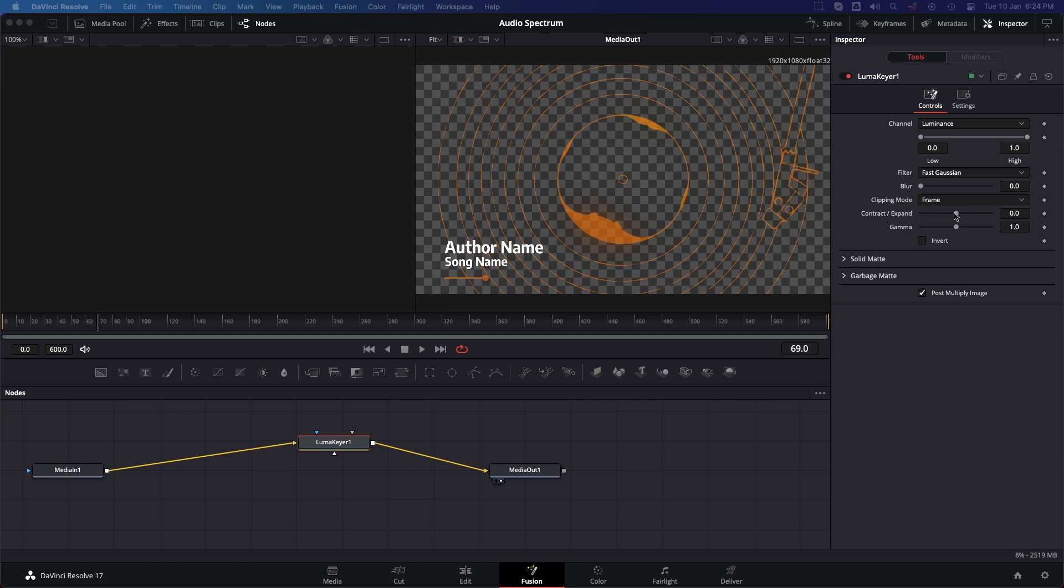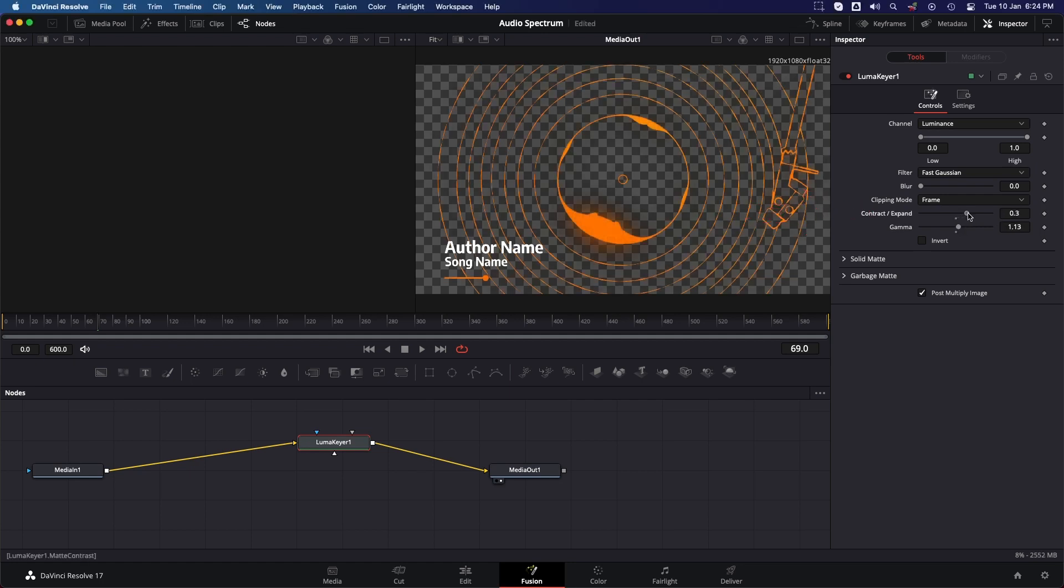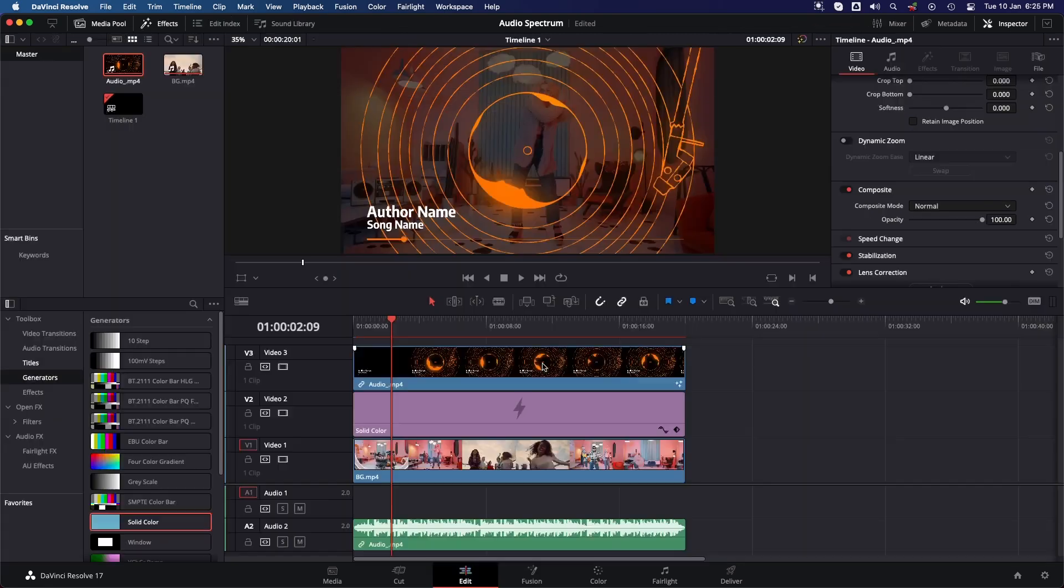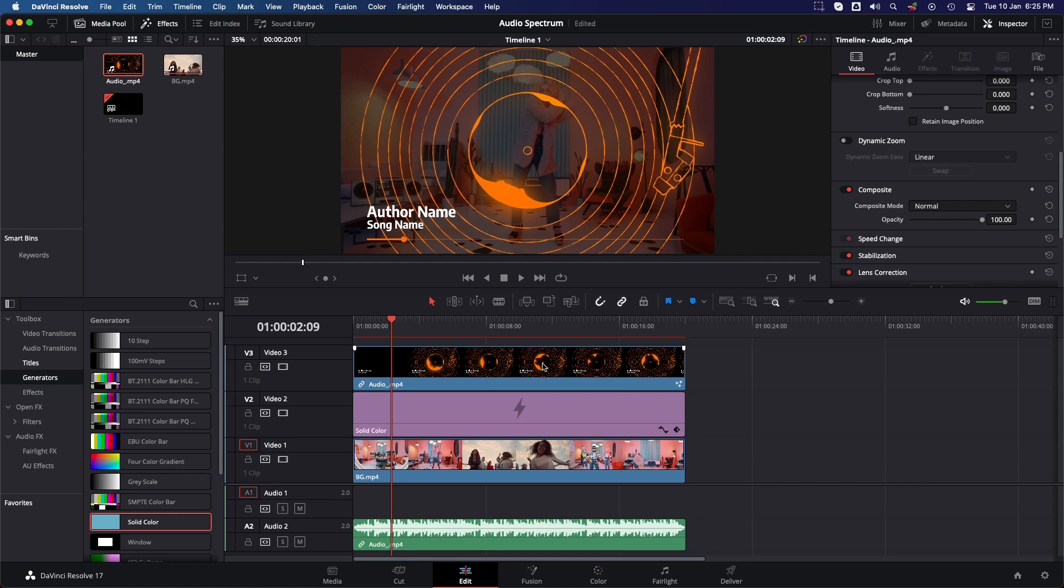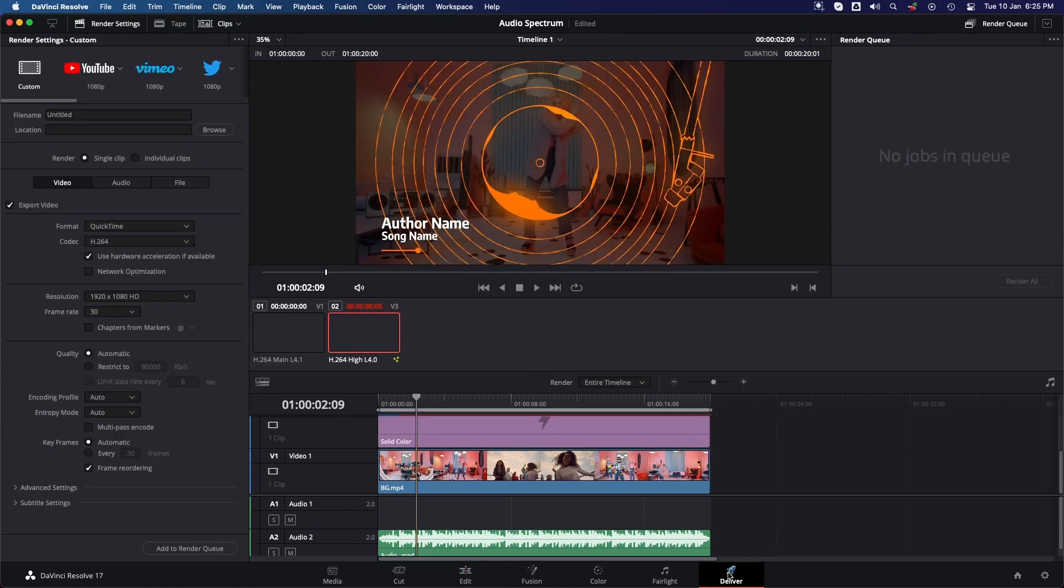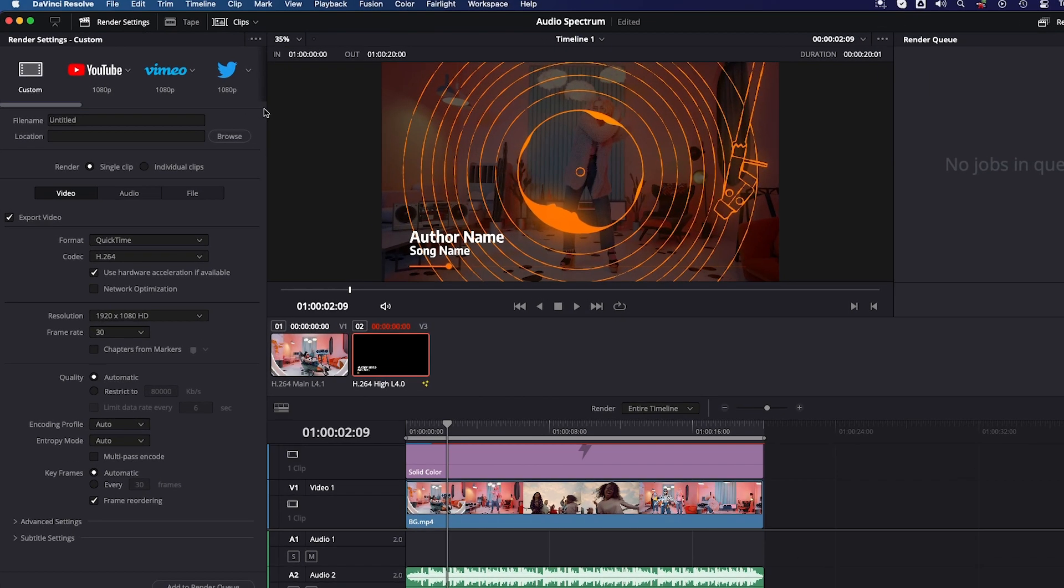Then untick Post Multiply Image. Now go to the Edit tab. Here we'll see that our waveform is completely visible with transparency and our final project is ready.